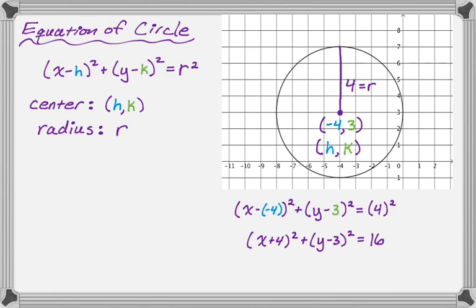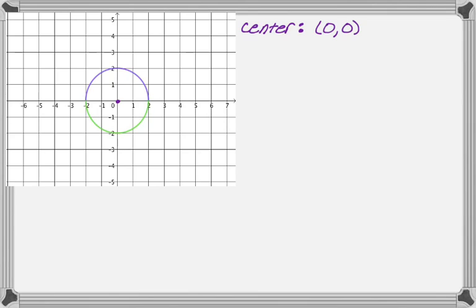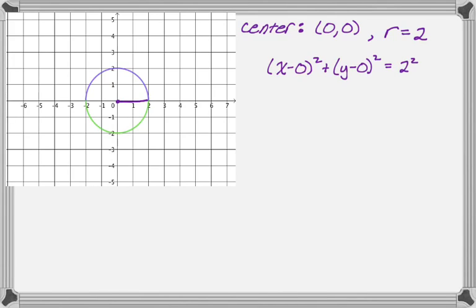Now that we can do that, let's try to write the equations of some semicircles. Here's our picture — the top half is blue (or purple) and the bottom half is green, giving us a top semicircle and a bottom semicircle. The center is at zero, zero and the radius is two. So the equation of the circle is x squared plus y squared equals four.